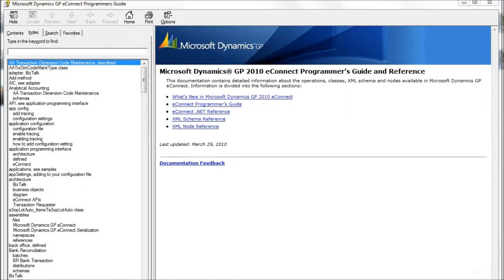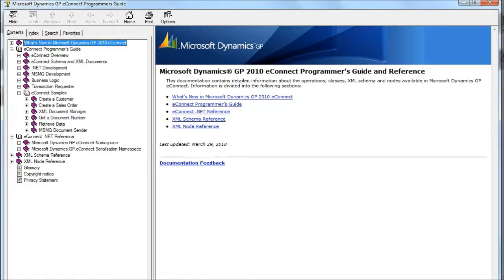This is the eConnect software development kit. It's a good option for programmers experienced in Microsoft Visual Studio. Switch to the contents and you can look at code samples. This is a good tool which validates business logic and lets your people do bulletproof integrations with Dynamics GP.